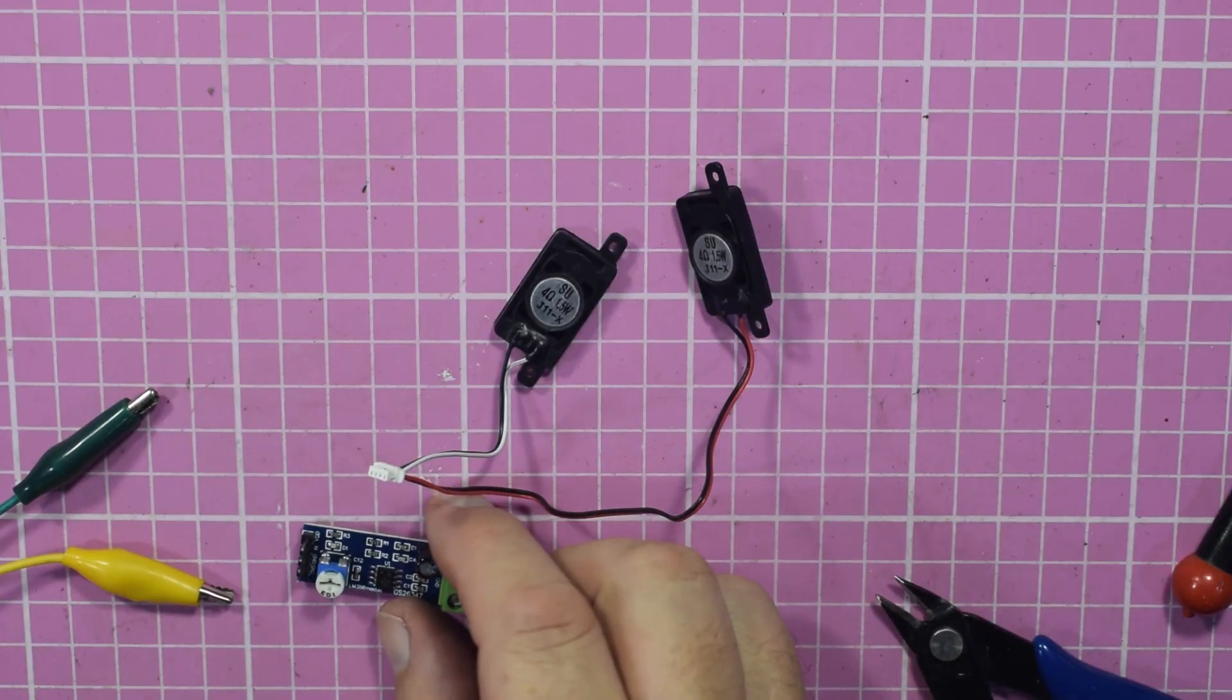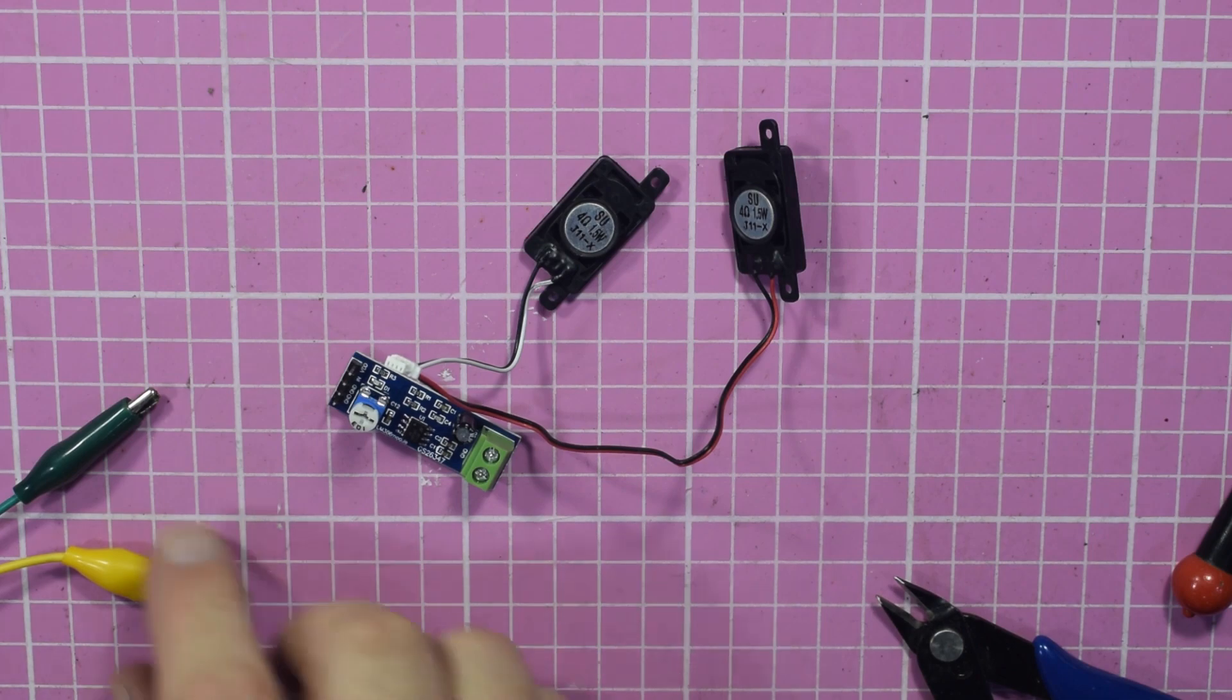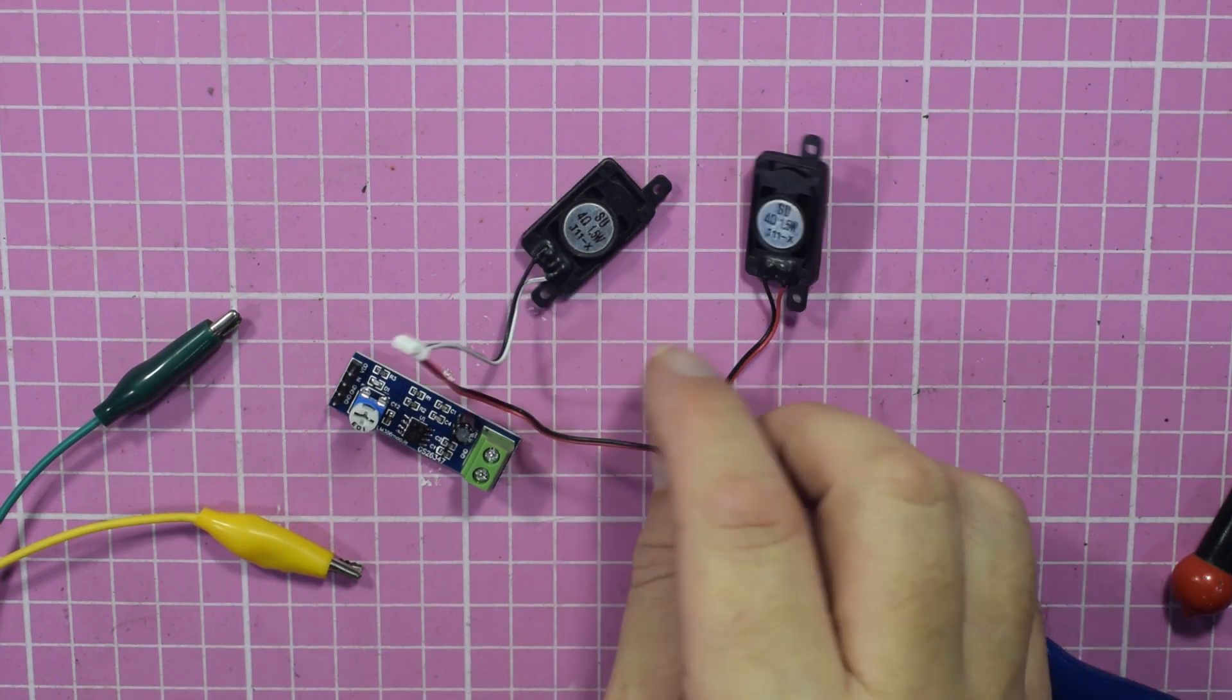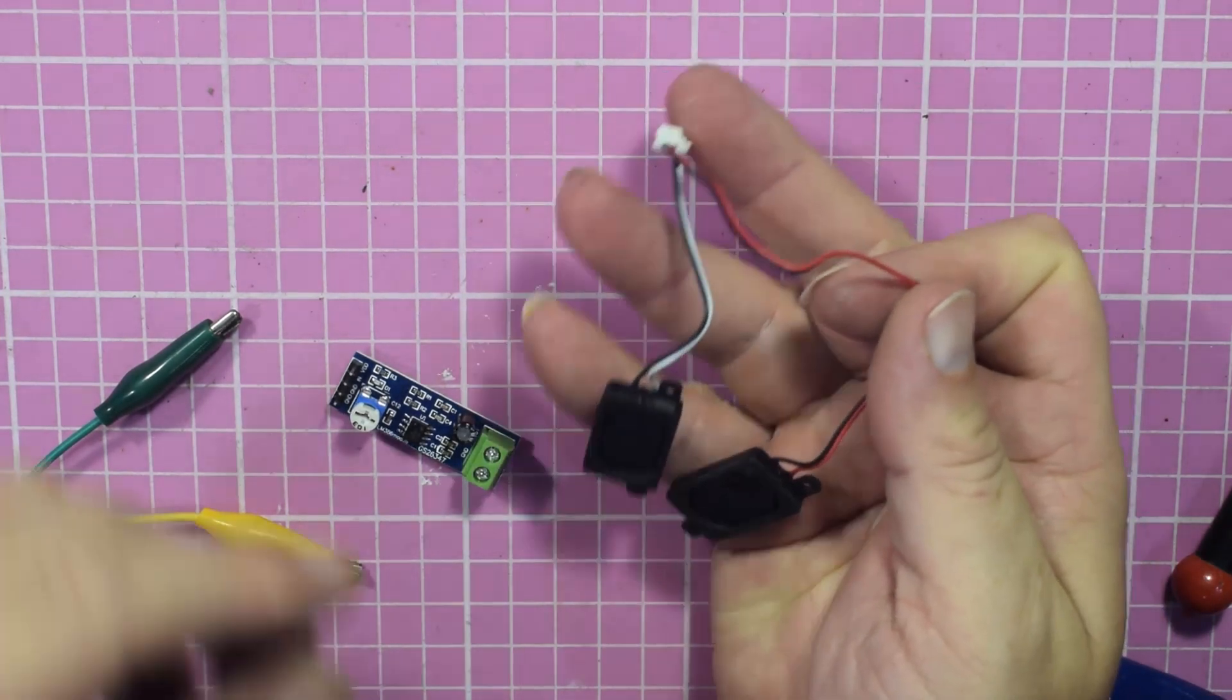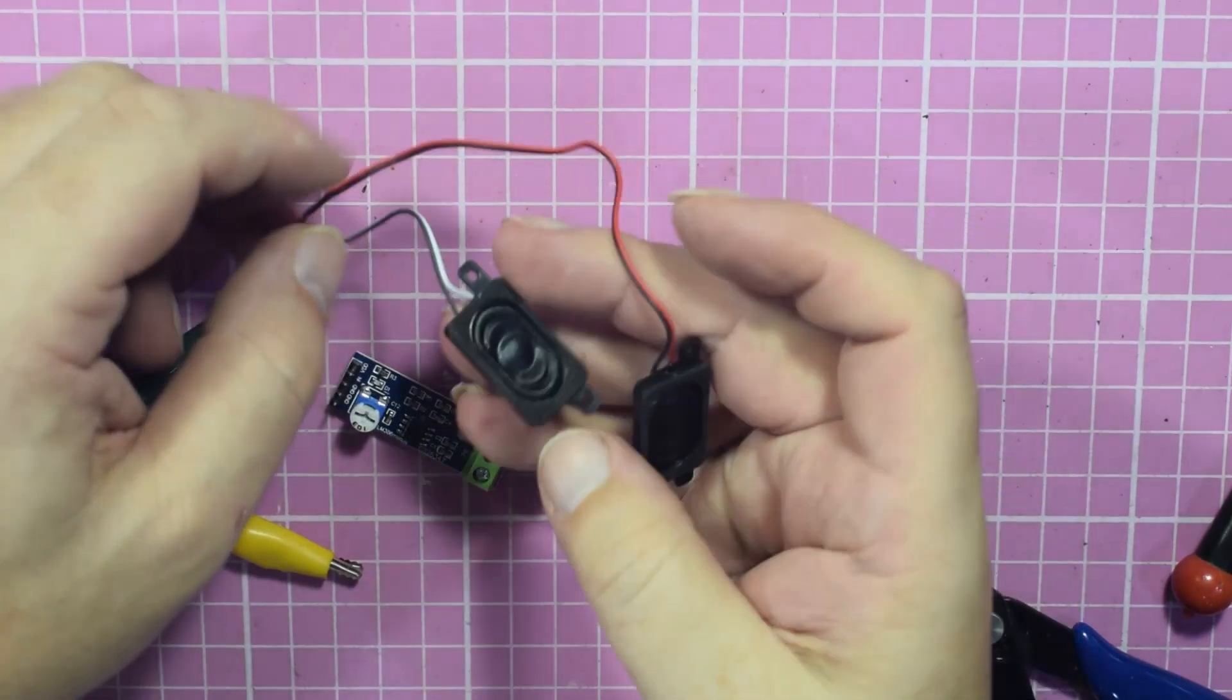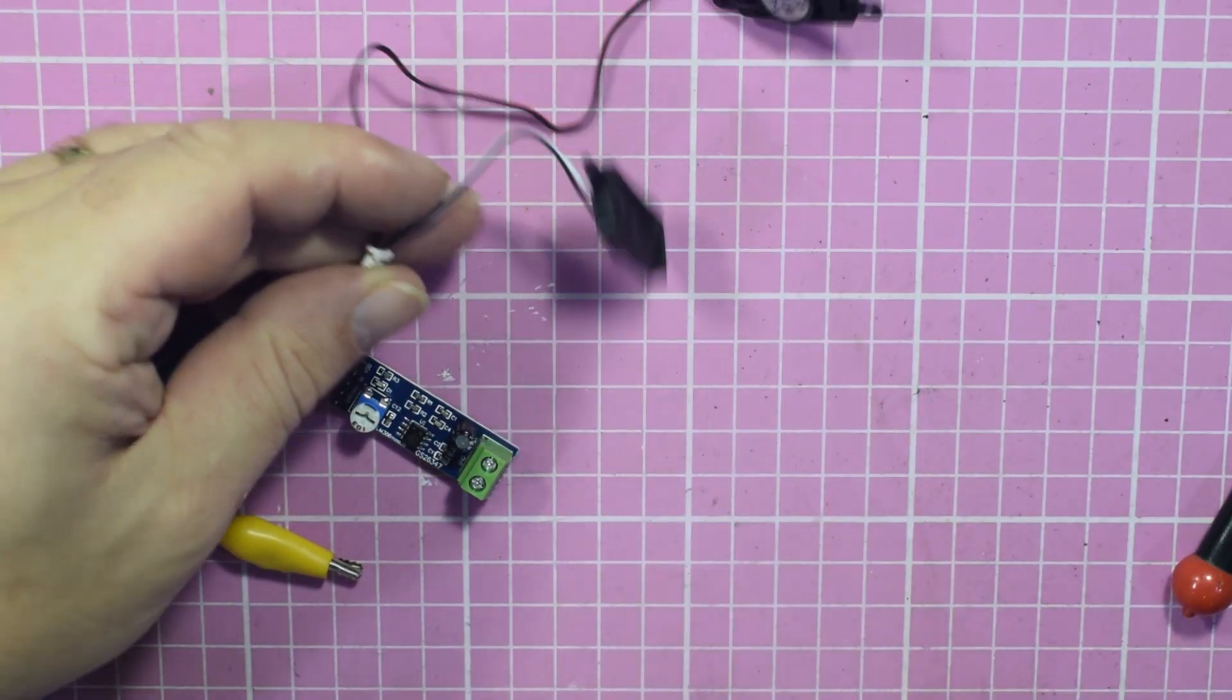So what I've got is the little LM386 amplifier board, a pair of clip leads actually connected to my phone, and these are the loudspeakers I've got. Now they come as a stereo pair but we'll soon sort that out.